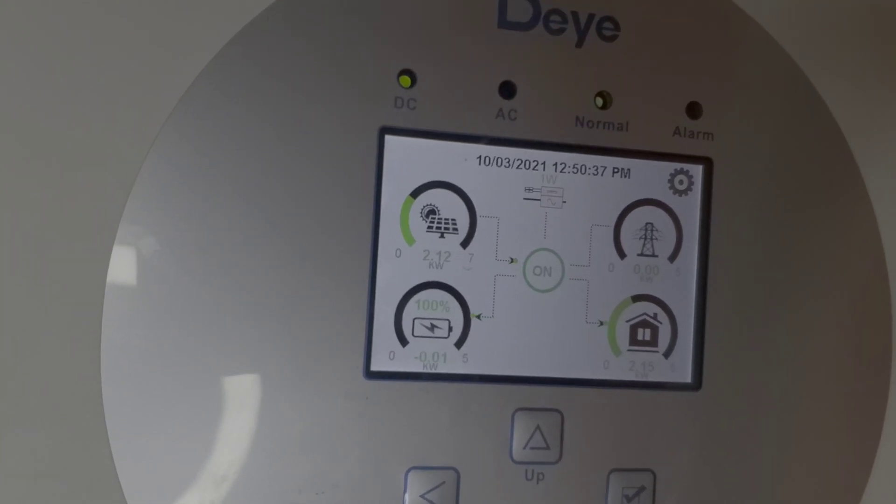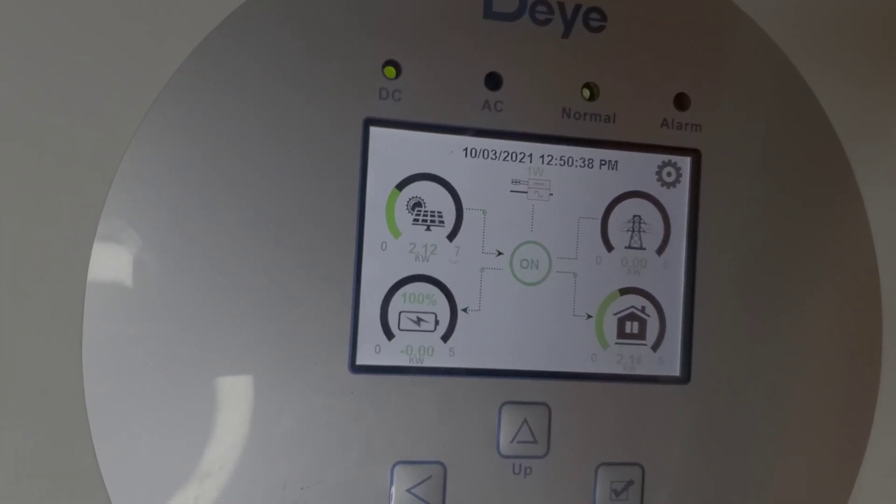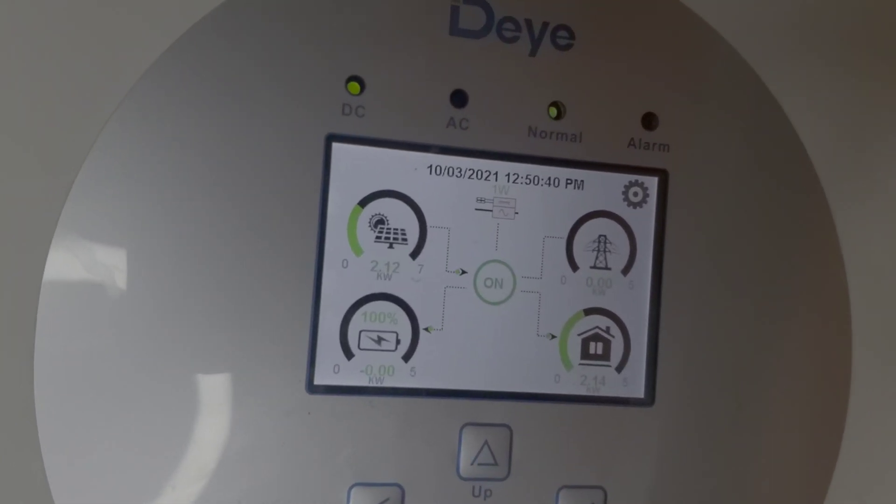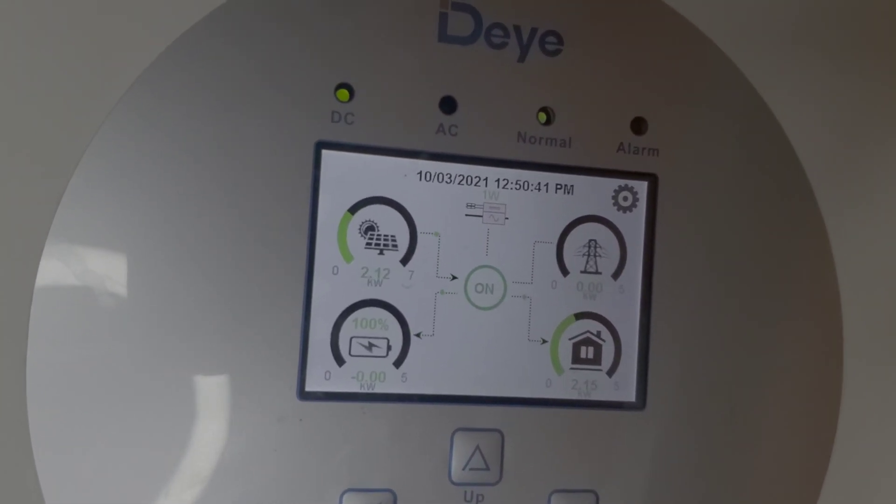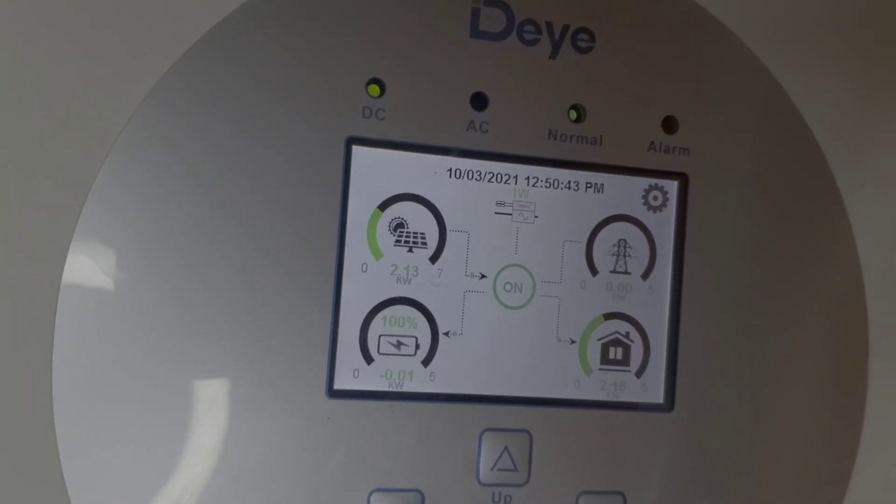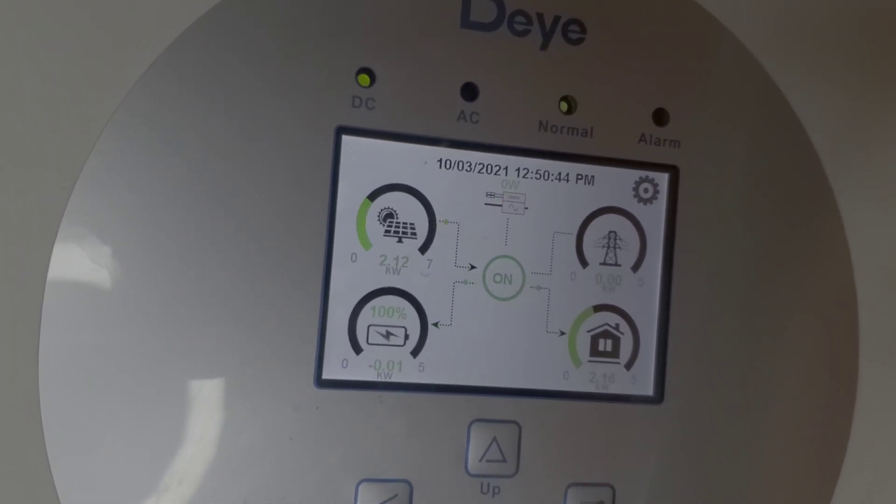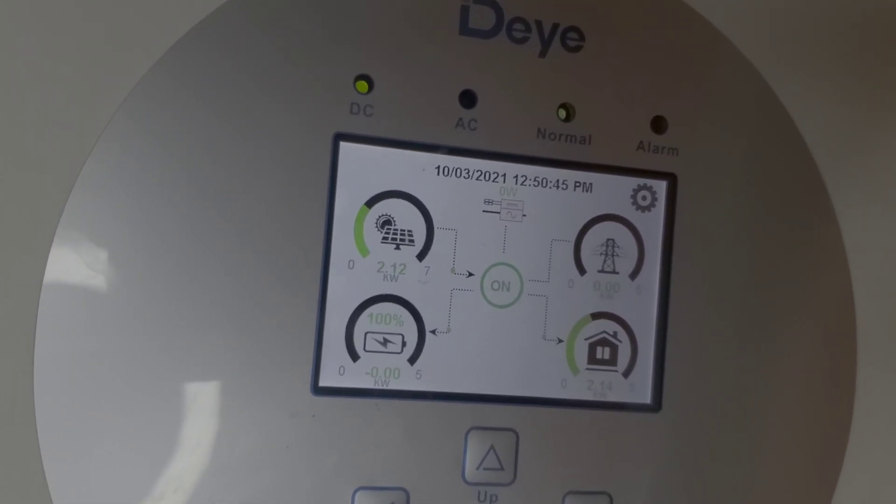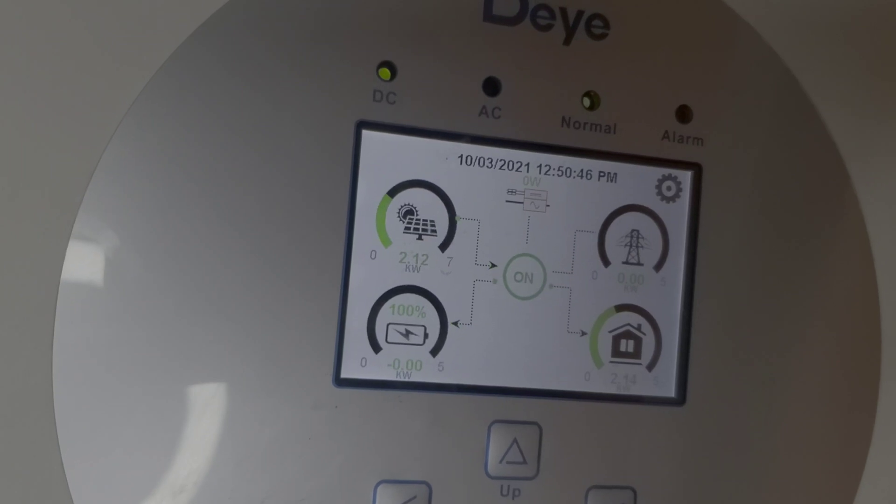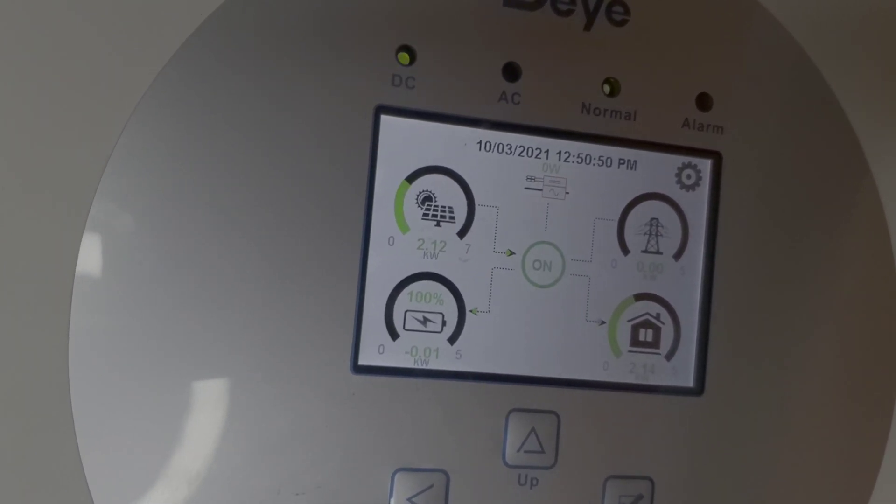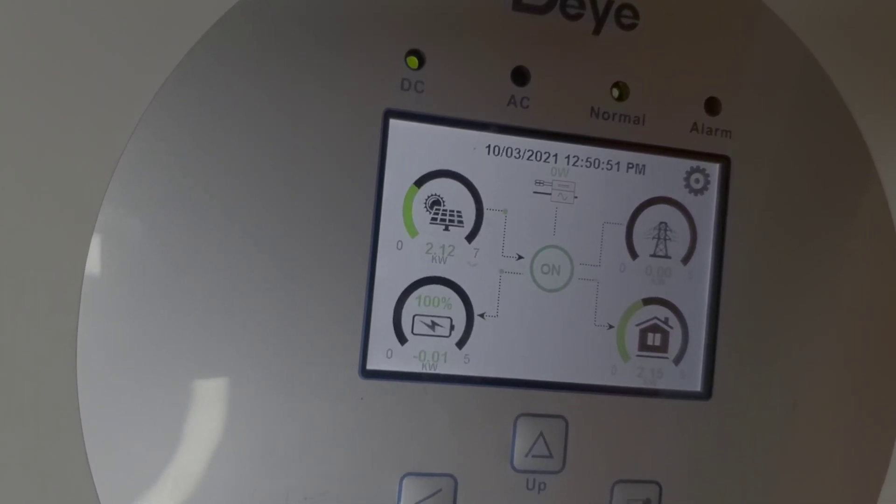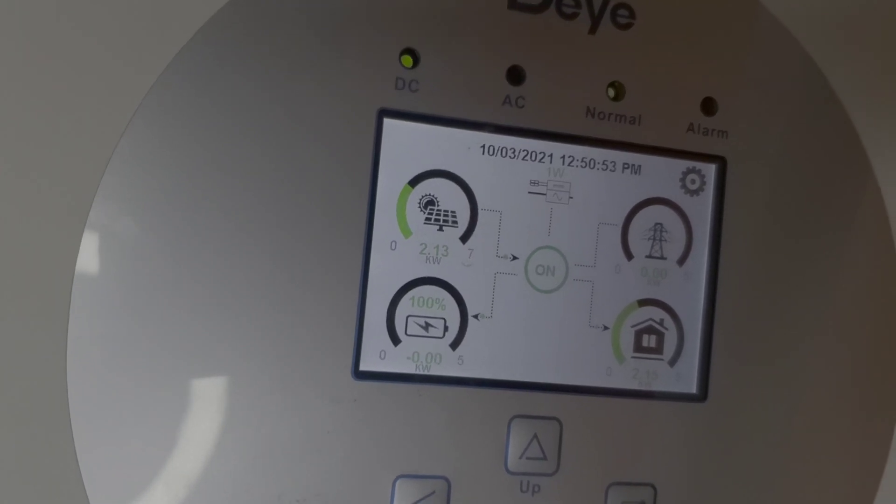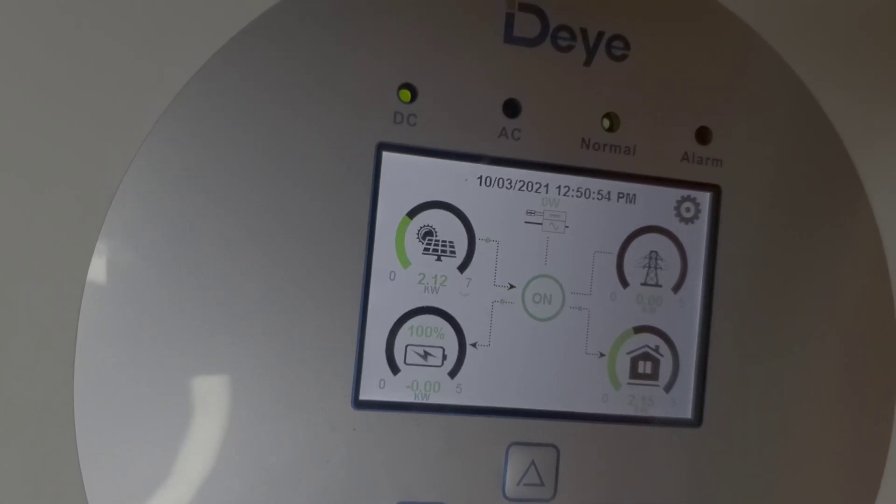But during the rainy season where we have extremely cloudy days with very poor production, I'm able to squeeze a lot into my 10 kilowatt hour battery bank and it allows me to run my ACs. It runs 24 hours a day, allows me to run my ACs while being able to fill my batteries up.